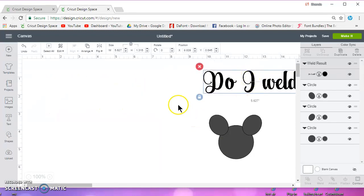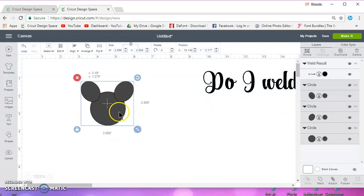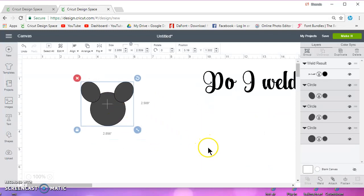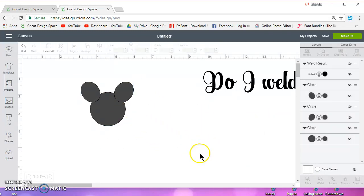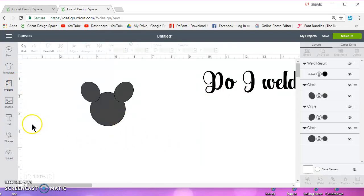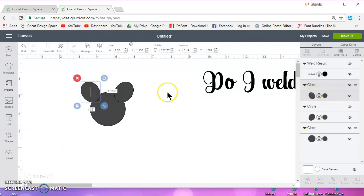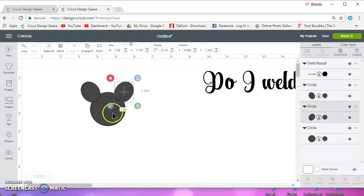Okay, now another scenario where you would use weld is when you want to take more than one object, whether it be text, whether it be shapes, an image, whatever, and you want to combine those and make them one. So here, if you look in the control panel, I have three objects: one, two, three.